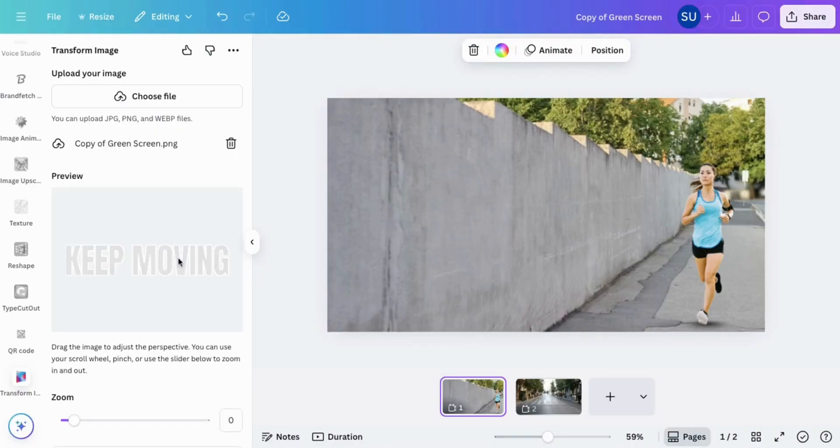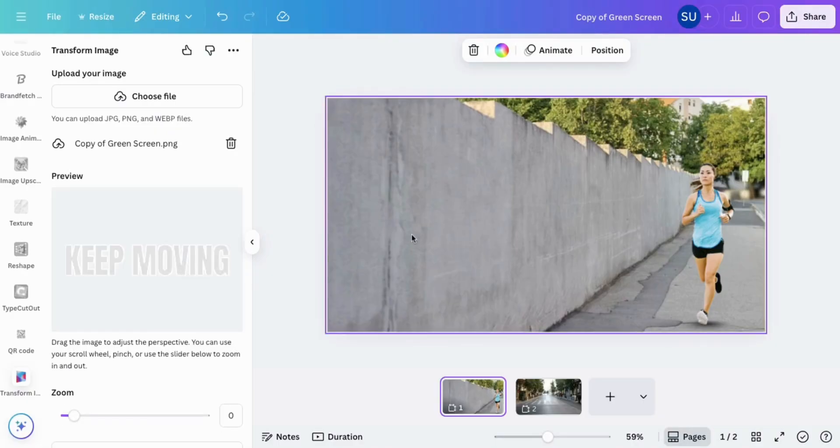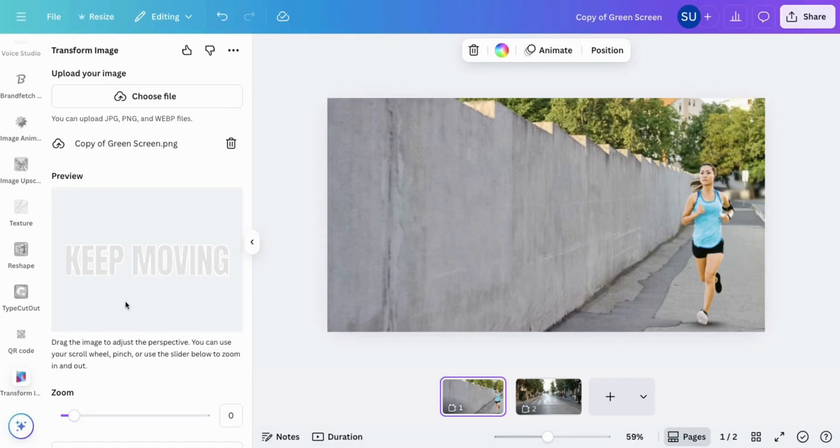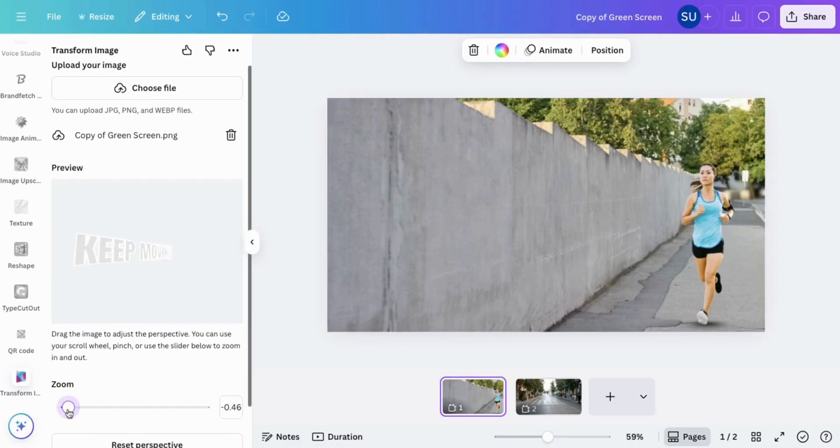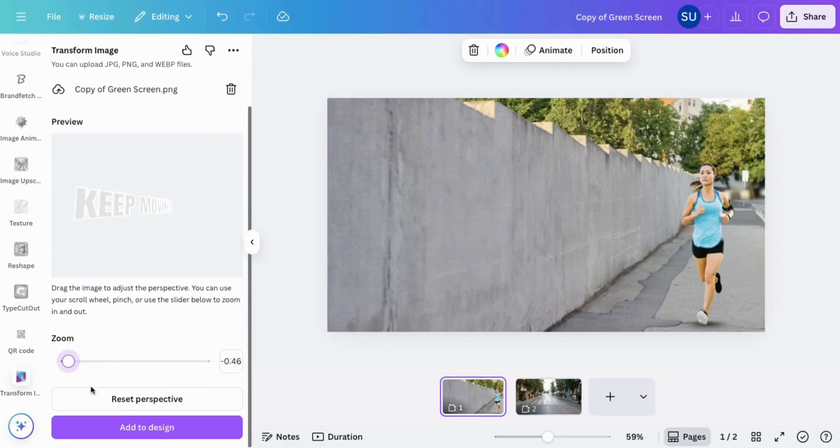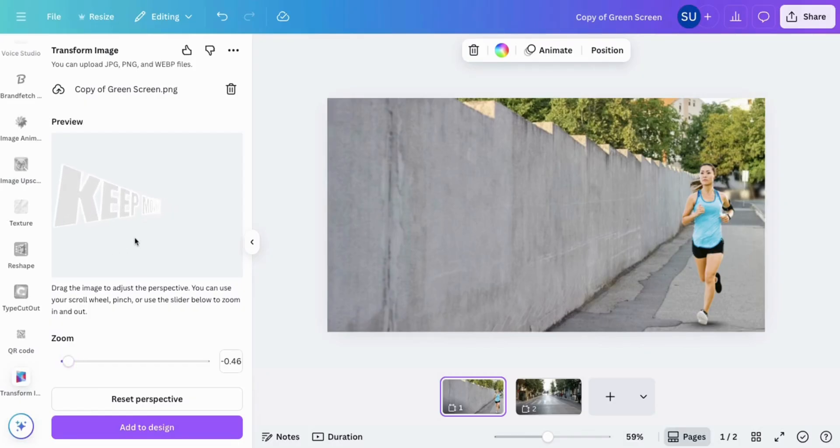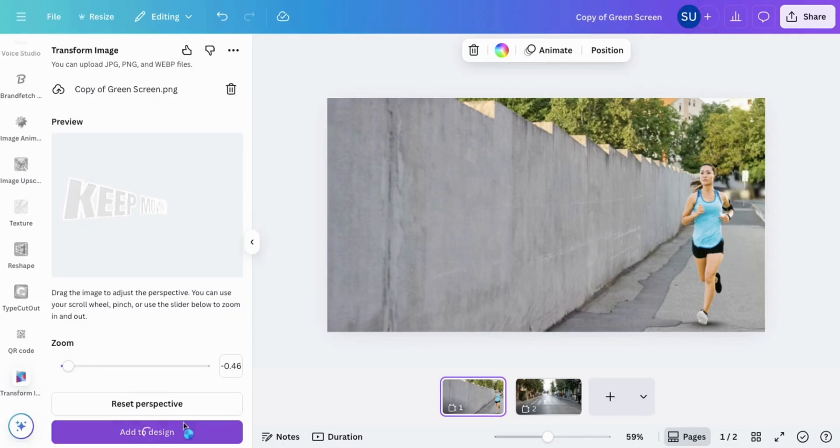Use your mouse to move the direction so it fits the position you want. For this I want it to fit the wall. Add to design when you are done.